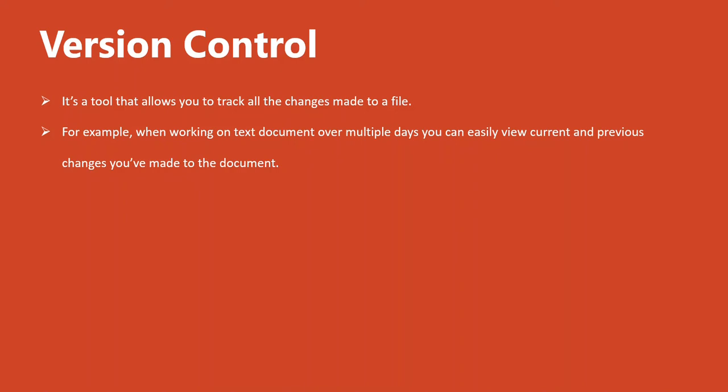However, with version control, you can always go back to a previous version that you wrote.